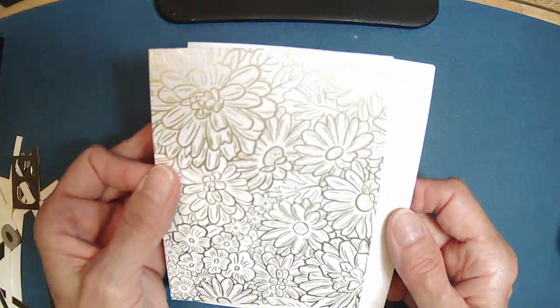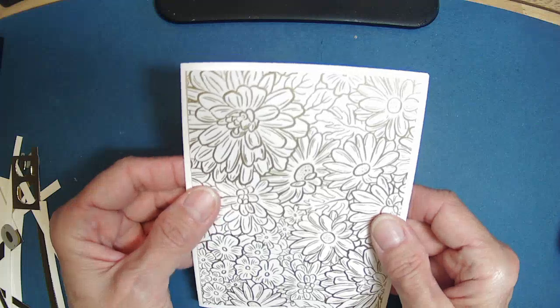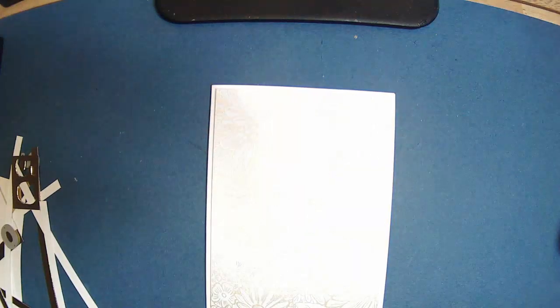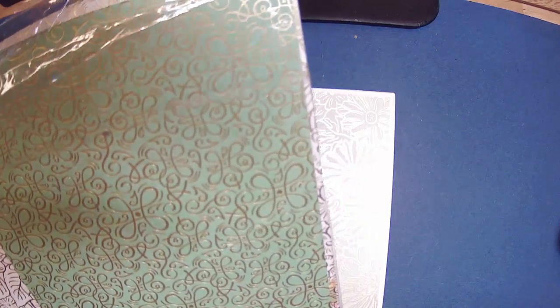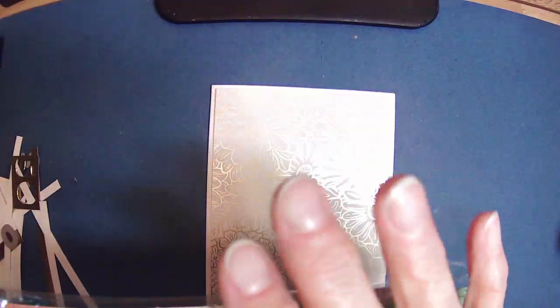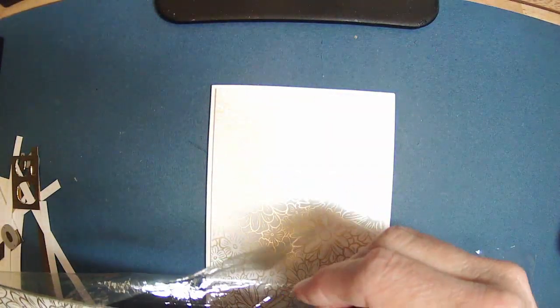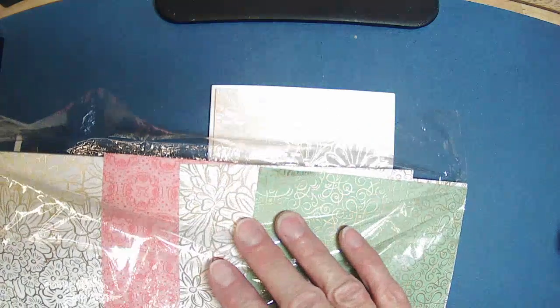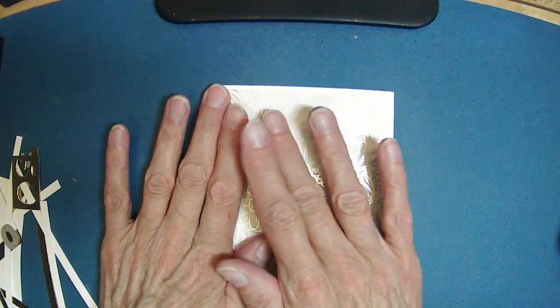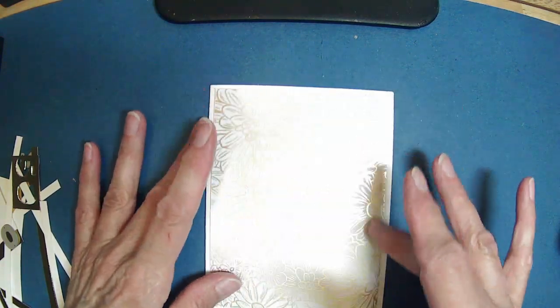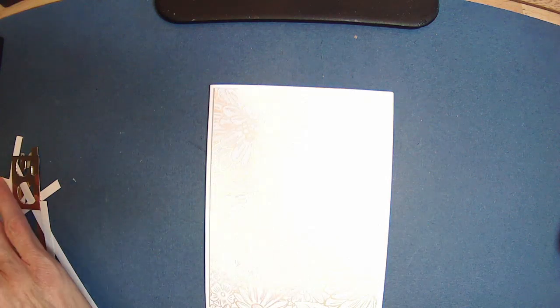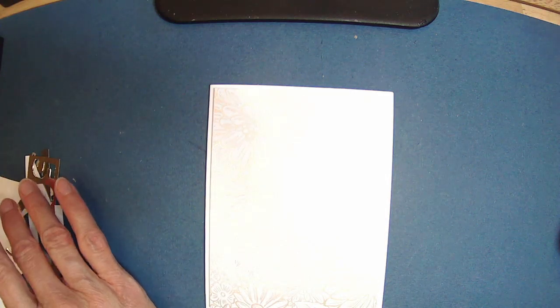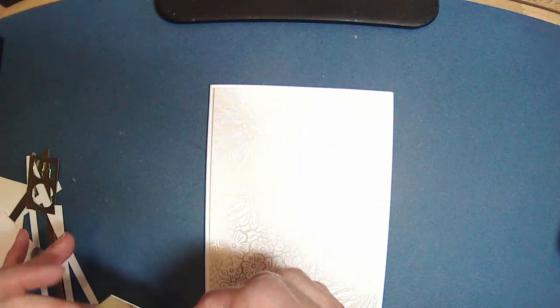I had some pretty gold embossed paper from the Ornate Garden Specialty Designer Series paper by Stampin' Up. It had some really pretty gold embossed papers in here. So that is 4 inches by 5¼.